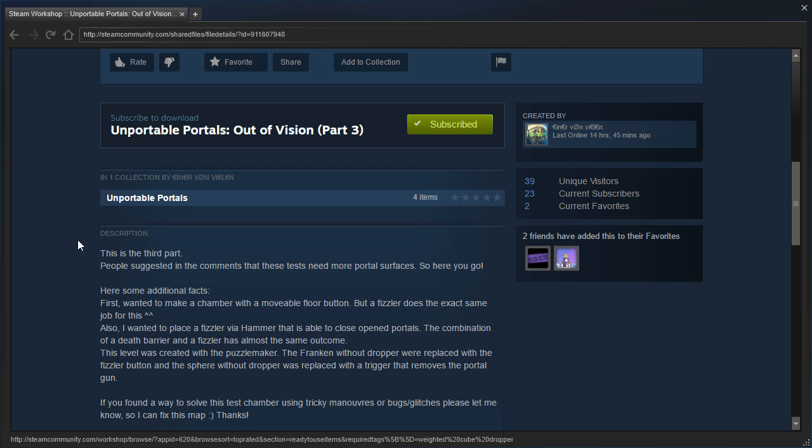This is the third part. People suggested in the comments that these tests need more portal surfaces, so here you go.